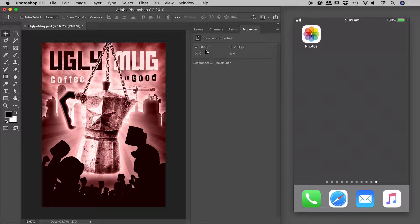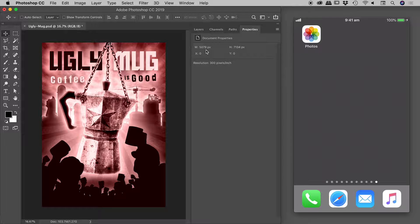But first things first, I need to make sure AirDrop is turned on on my iPhone. I should point out here, if it wasn't clear earlier, this is an Apple-only thing.